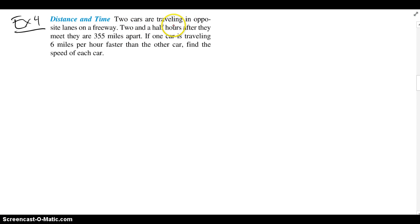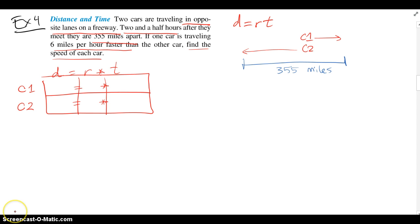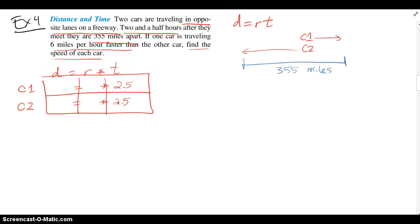Example 4: two cars are traveling in opposite lanes on a freeway, and two and a half hours after they meet, they are 355 miles apart. One car is traveling 6 miles per hour faster than the other. Find the speed of each car. We're going to use the formula distance equals rate times time and draw a diagram. One car goes right, one goes left. After two and a half hours, they are 355 miles apart, so both have been on the road for two and a half hours. We can fill in the fixed time for each one.